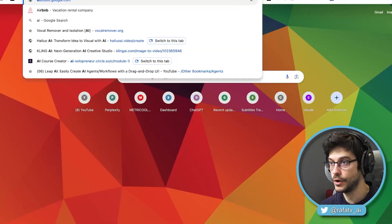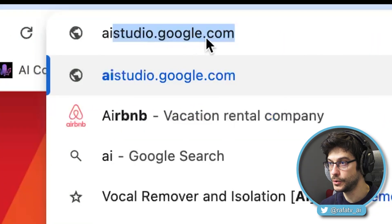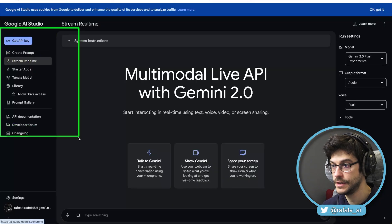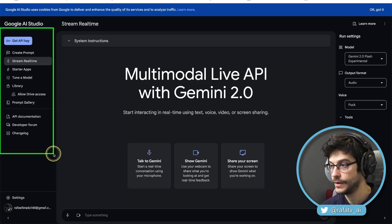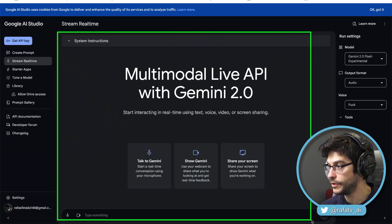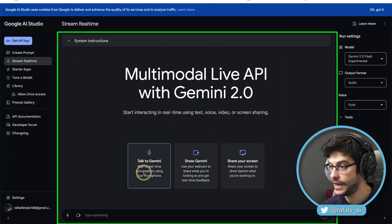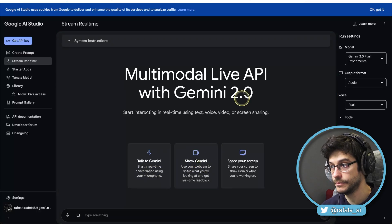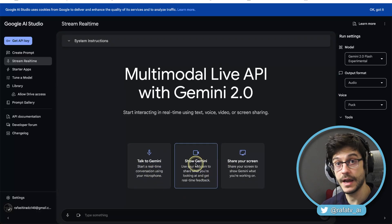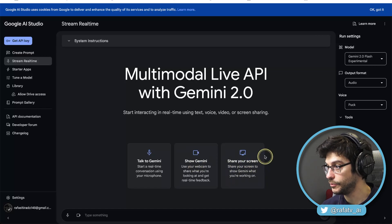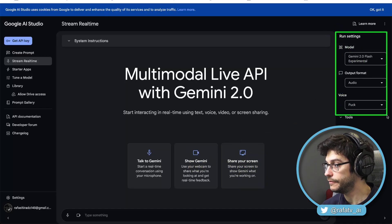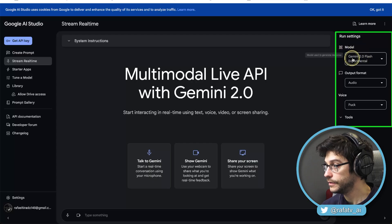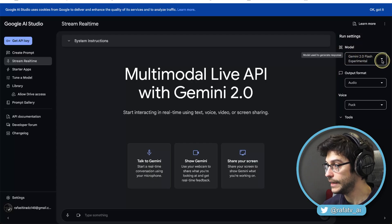The first thing you have to do is go to the website called ai-studio.google.com. Click here, the menu right here. We have here where we're going to have the conversations. Talk to Gemini, start a real-time conversation that we were talking about. We can show Gemini ourselves and have a conversation with it, or share your screen. That's the one we're going to use. On our right, we have the model we're using, the newest one, Gemini 2.0 Flash Experimental.